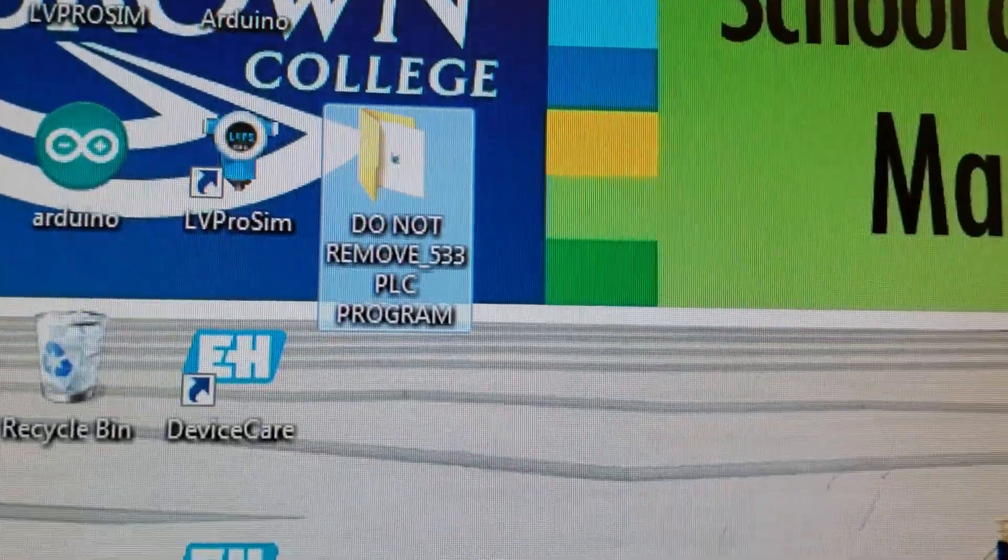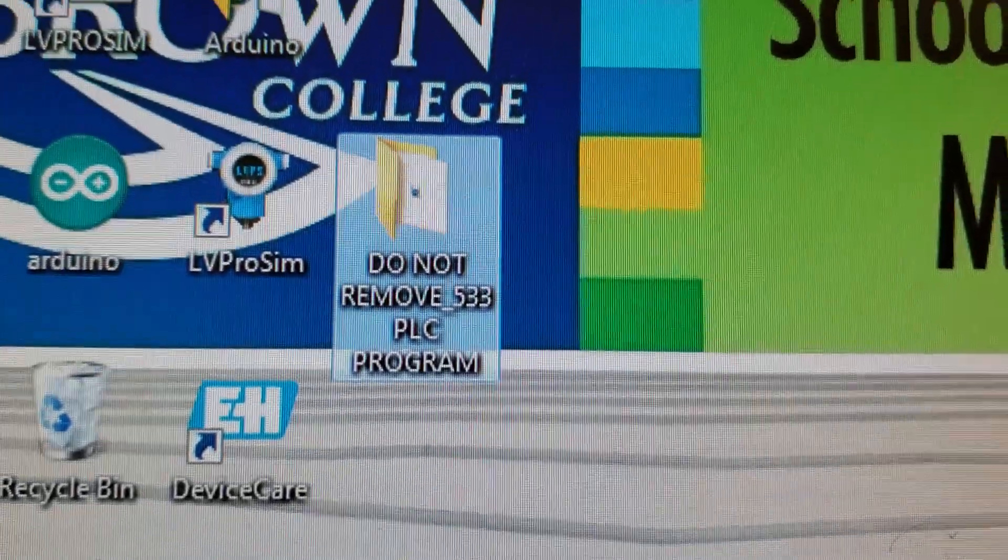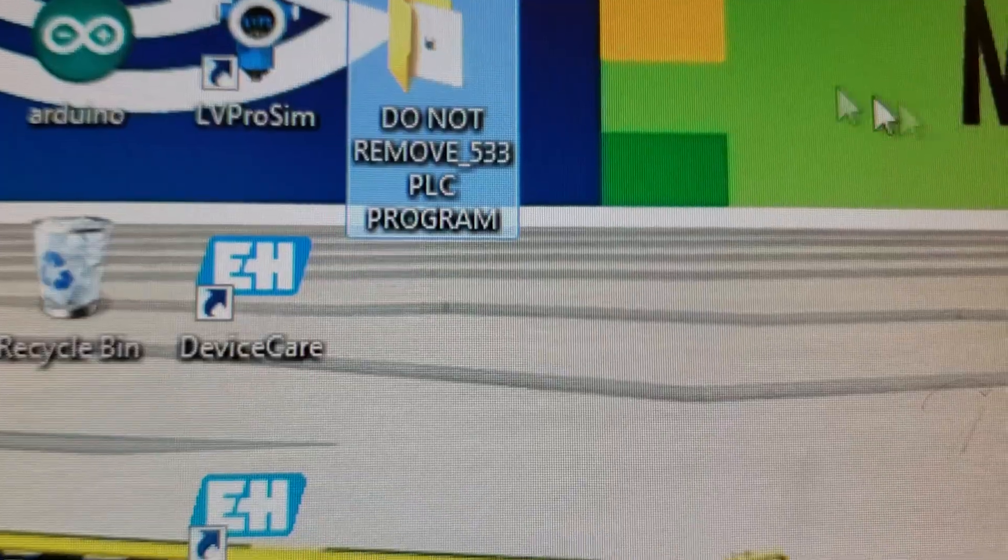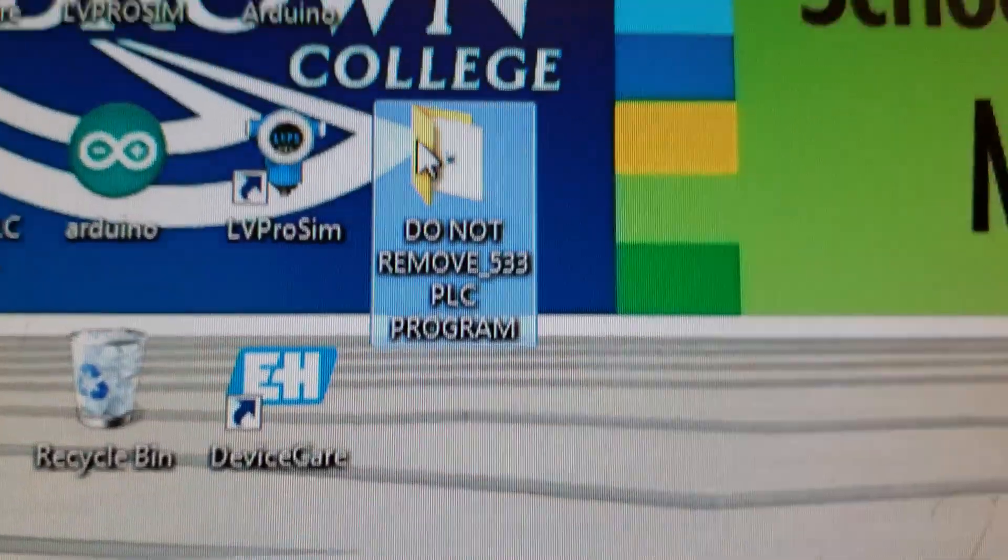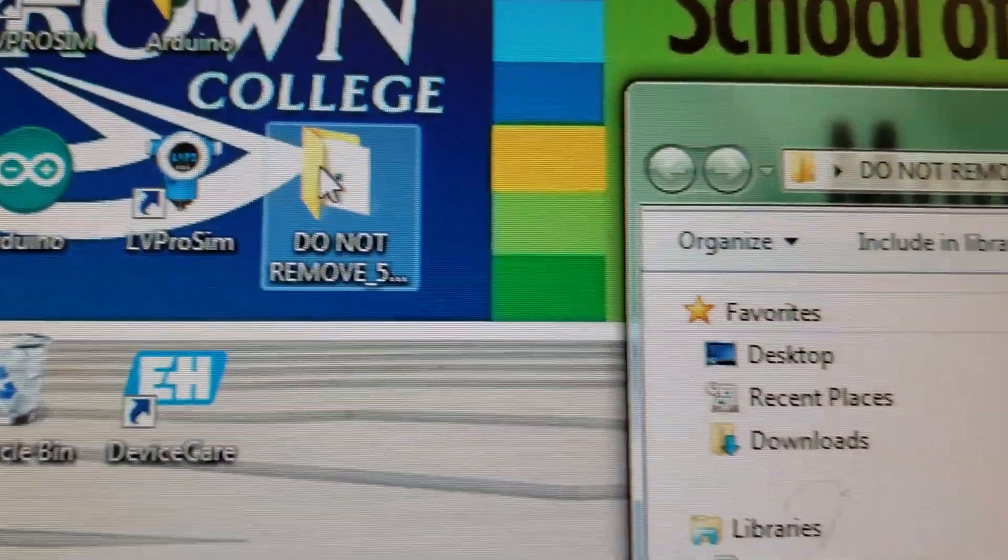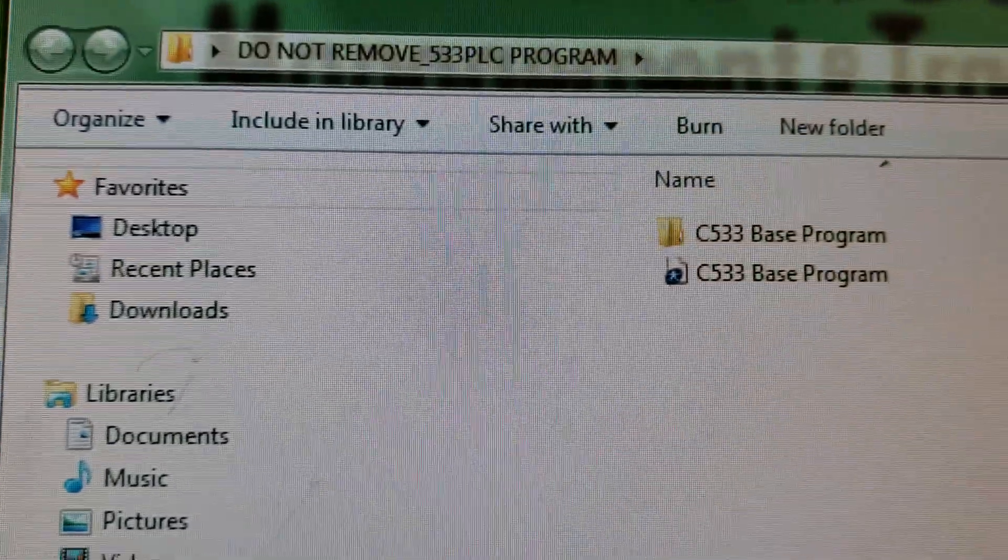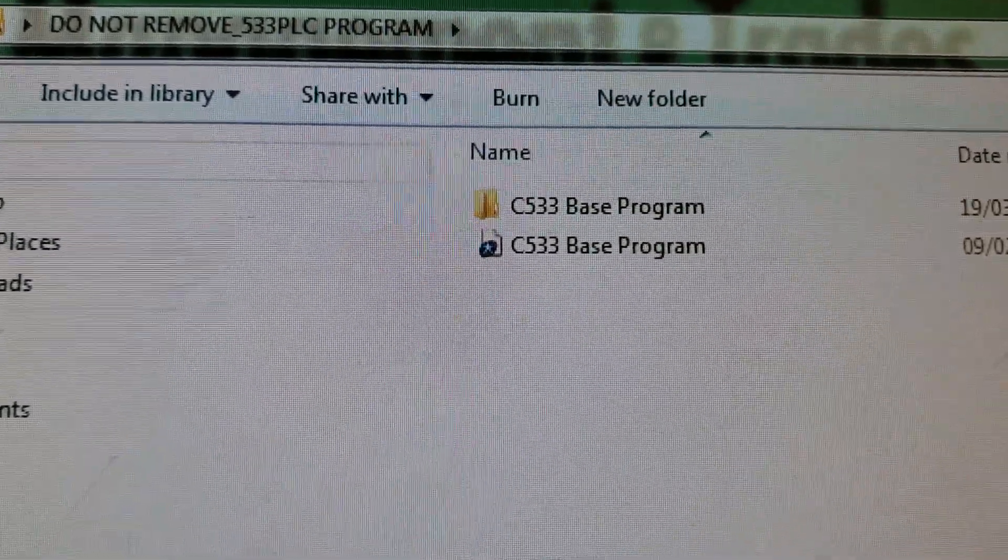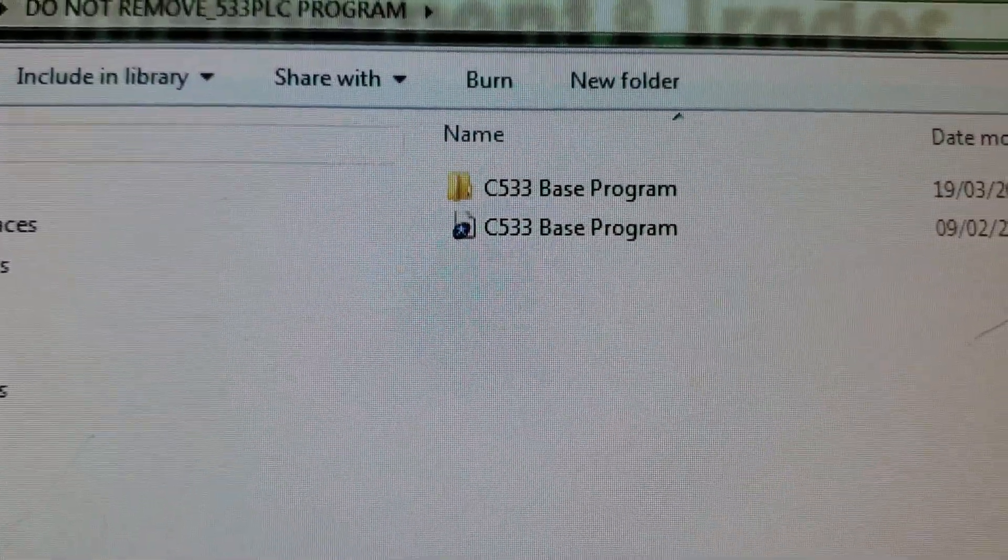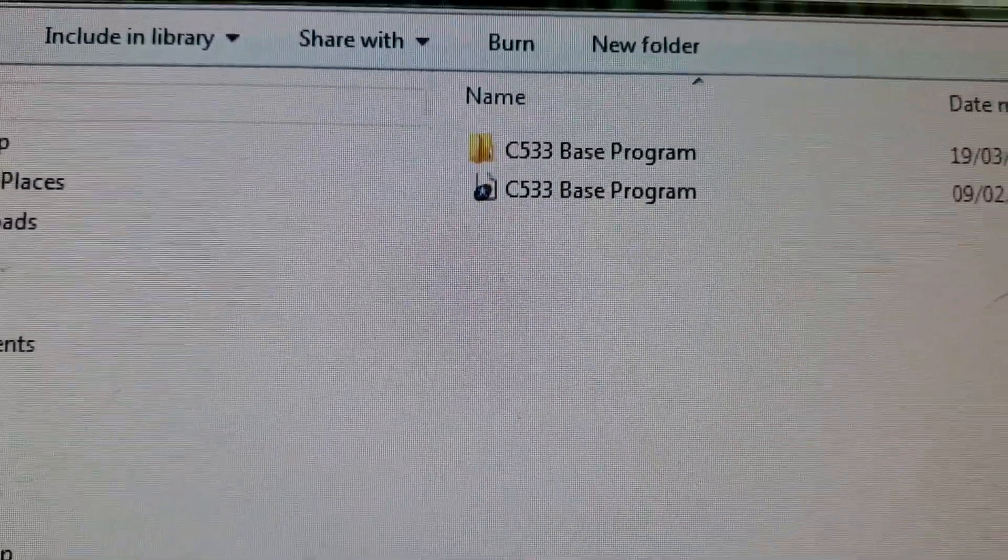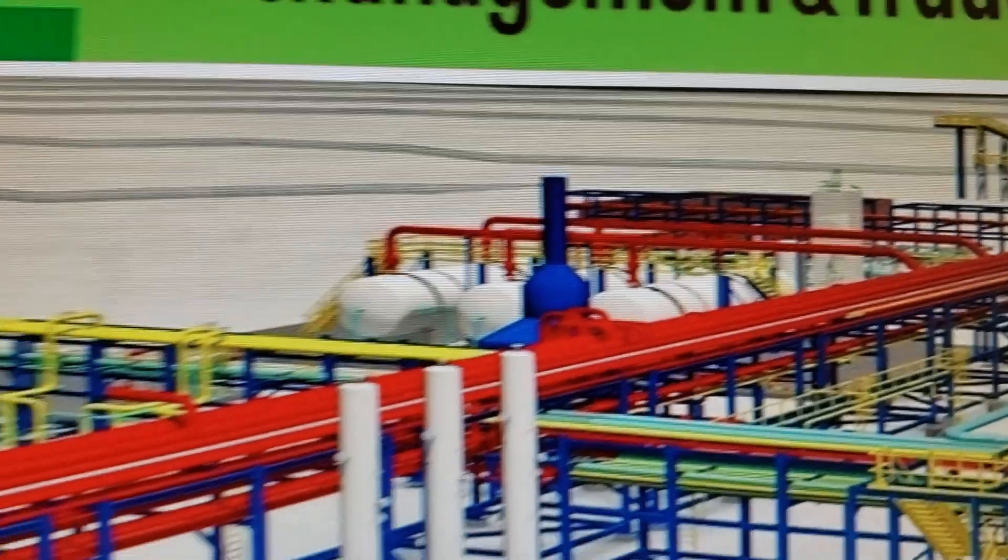There should be a folder on your screen saying do not remove PLC program. If we move over to that and double click, in there it should have the base PLC program for the Tweedo PLC.